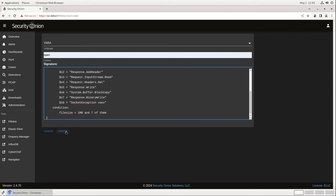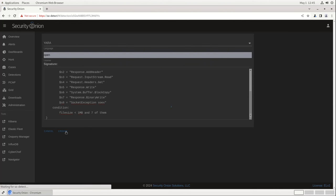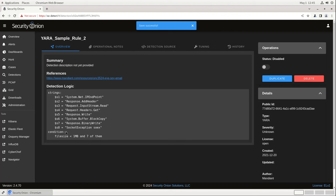When you hit Create, it will be pushed to your sensors with the next high state, and then any file that Zeek extracts from network traffic will be tested with Strelka, raising alerts when there's a hit. The process for adding Suricata or Sigma rules is exactly the same. Just input them into the web interface, and they're pushed out to your grid almost immediately.